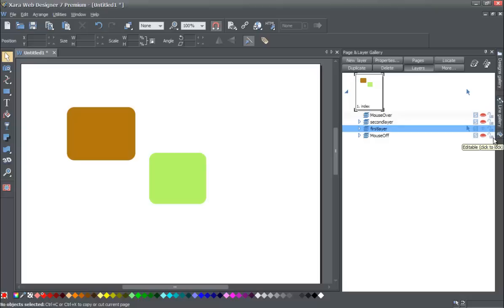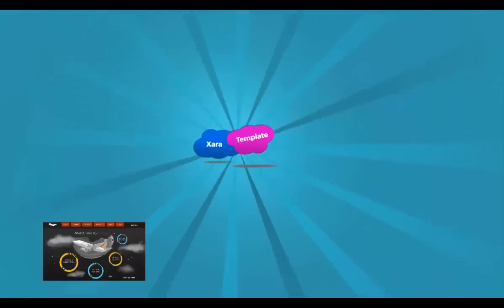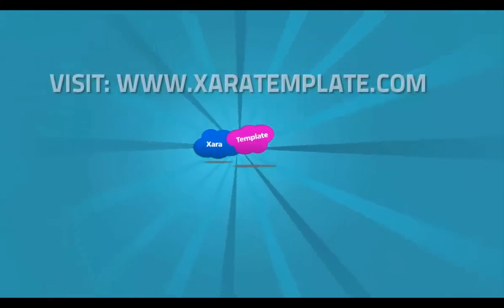There are some other things we could cover as well, and I may make an additional tutorial on working with layers and their importance when designing in XR Web Designer. It's not absolutely necessary, but using layers can help you create some pretty unique designs. That's the end of this tutorial — if you have any questions, please send a message on YouTube, don't forget to subscribe if you found it helpful, and thanks for watching. Have a great day, I'll see you next time.